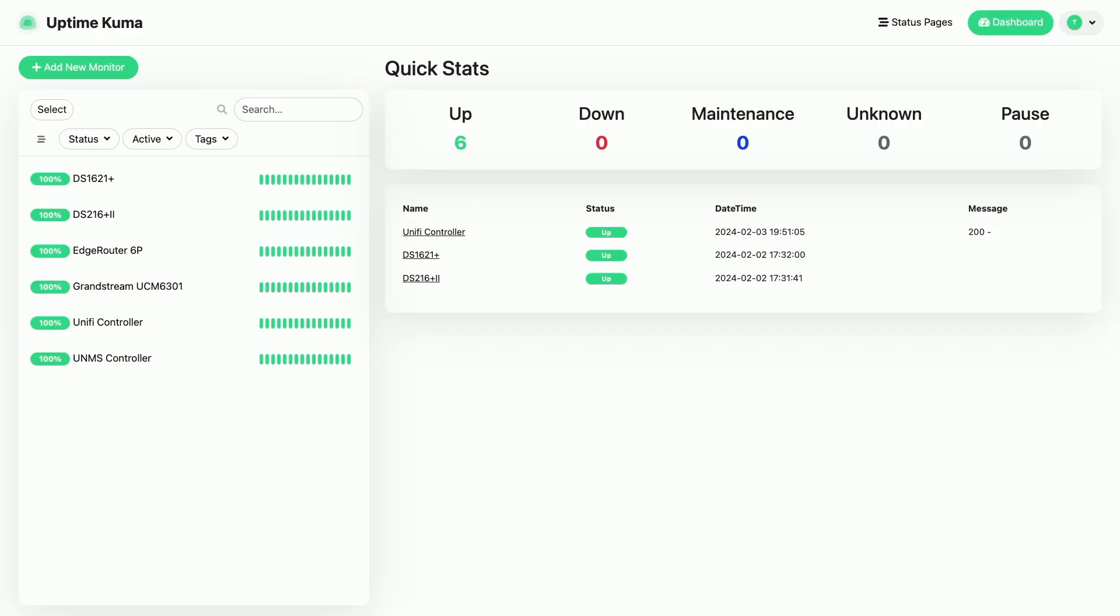So what exactly is Uptime Kuma? It's billed as a self-hosted monitoring tool that allows you to monitor websites, applications, and servers in real time. As you can see on the screen, here's an instance of it running on a DS920 Plus in Container Manager. Let me show you how easy this was to get up and running.